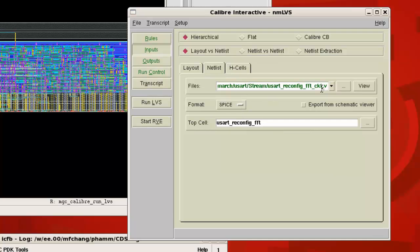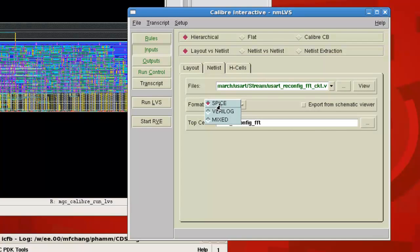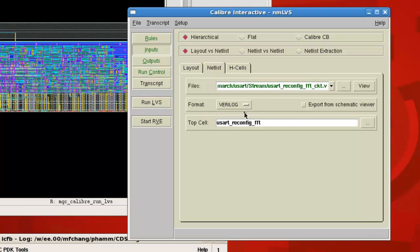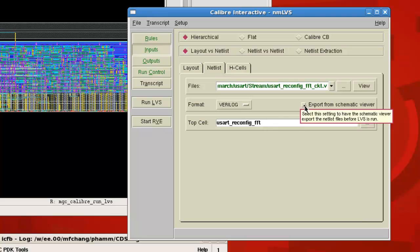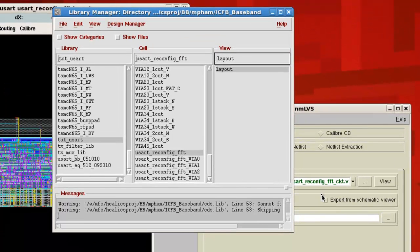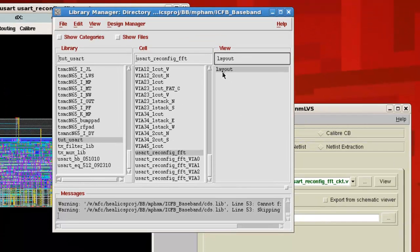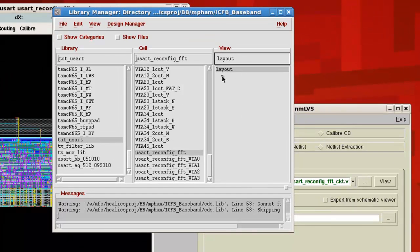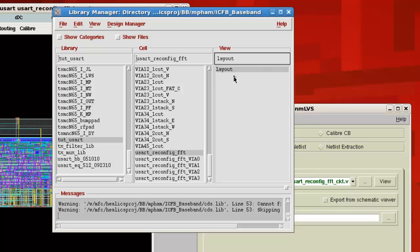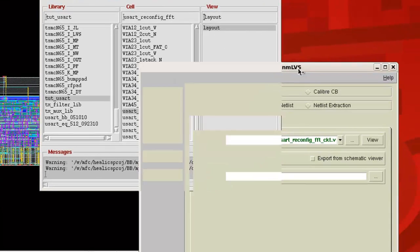So this is a Verilog file, so we want to change the format from SPICE to Verilog. And then we can run the LVS. One thing you definitely need to have unchecked is this export from schematic viewer. You'd only click this if you actually had a schematic view right here. If you click that box, that will compare the layout to a schematic view. In this case, the schematic view doesn't exist, so we don't have this right here. But if you ever did want to compare it to schematic view in here, this is the box you want to check.